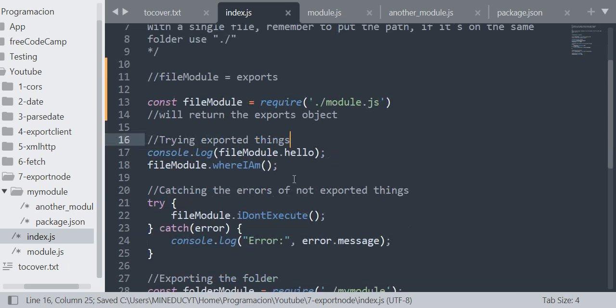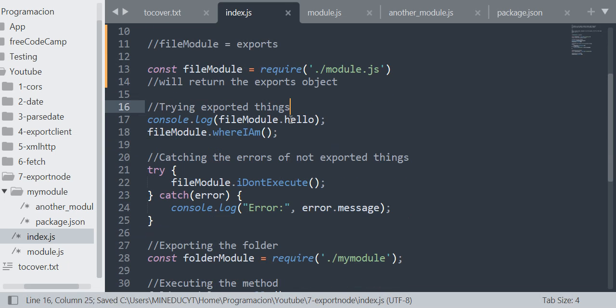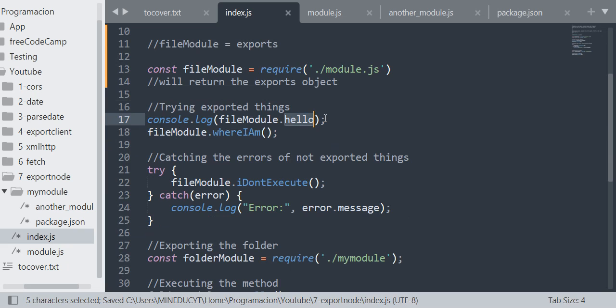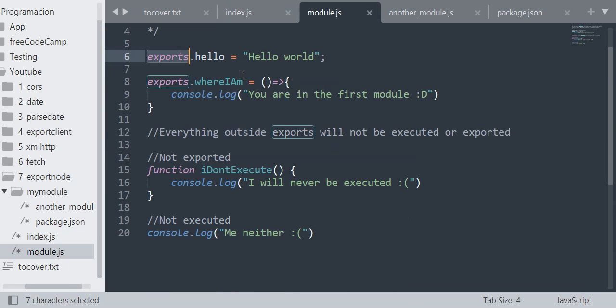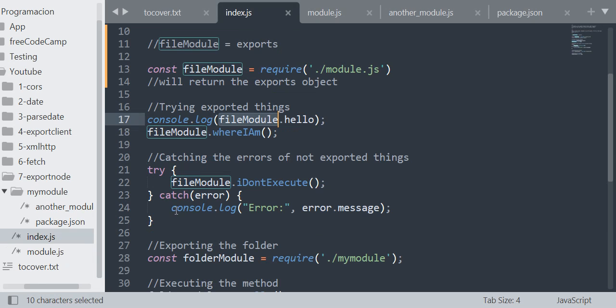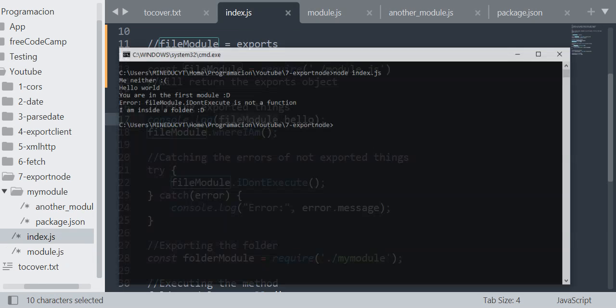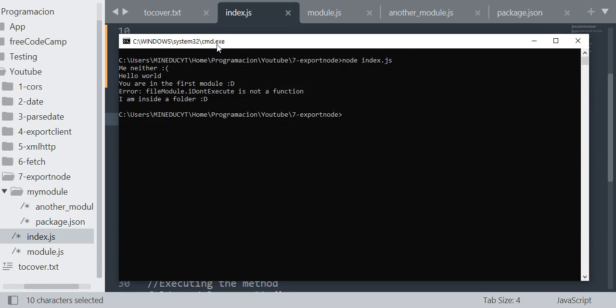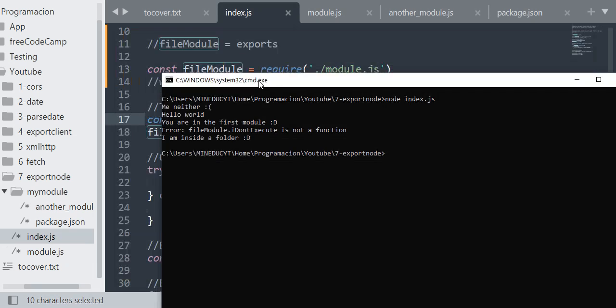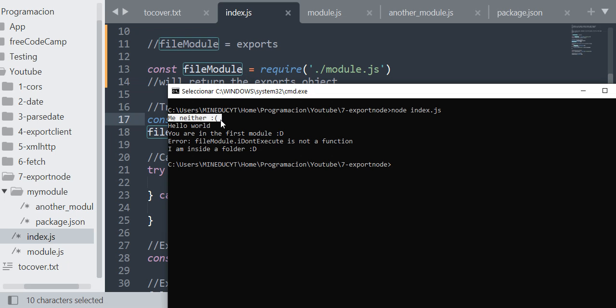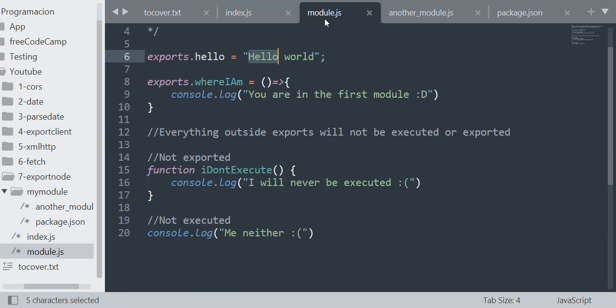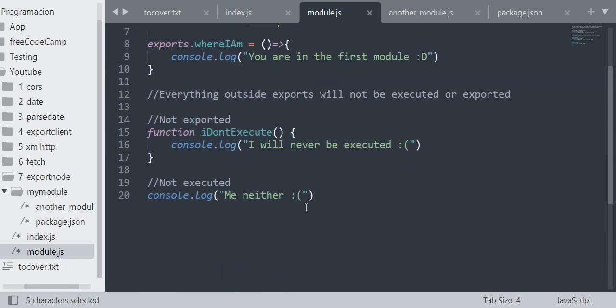Right, so that's how it works. We are assigning that object to the fileModule. Then we can select the property of the fileModule hello. As you can see, hello is equal to "hello world" and the result we got is "hello world". Also, yes, I have reason—it executes here.